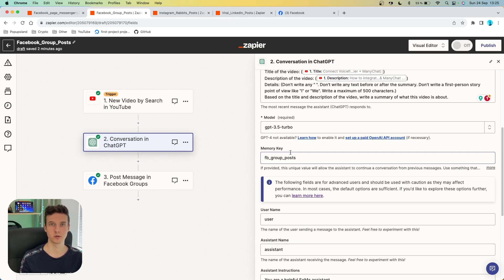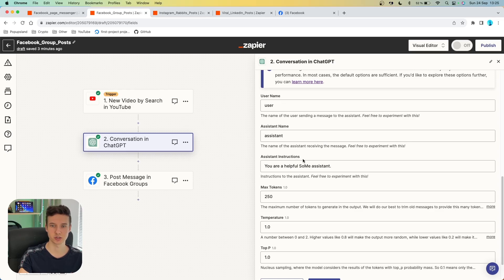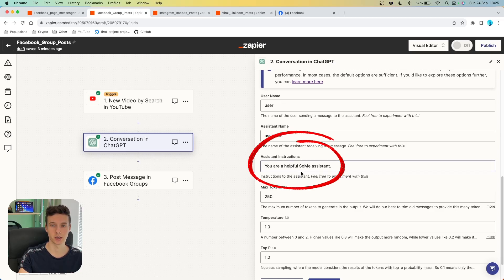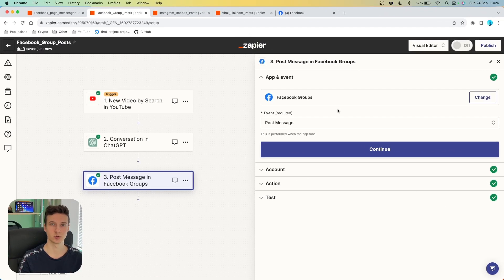Set up all the necessary fields — remember to set up your model as well as memory key. Memory key is super important because it lets ChatGPT remember all the previous conversations, so the output generated next is going to look very similar and have the same format. If you decide to change your prompt, you should also change your memory key because it's going to start a new conversation from scratch and the output will change. Whereas if you keep the same memory key, the output might still look the same. You can set up your username, assistant name, and assistant instructions — in this case I'm writing "you are a helpful social media assistant" — then max tokens, temperature, and top P. Lastly, we want to take this video and the ChatGPT output and have it posted on our behalf, using Facebook Groups as the app inside Zapier.